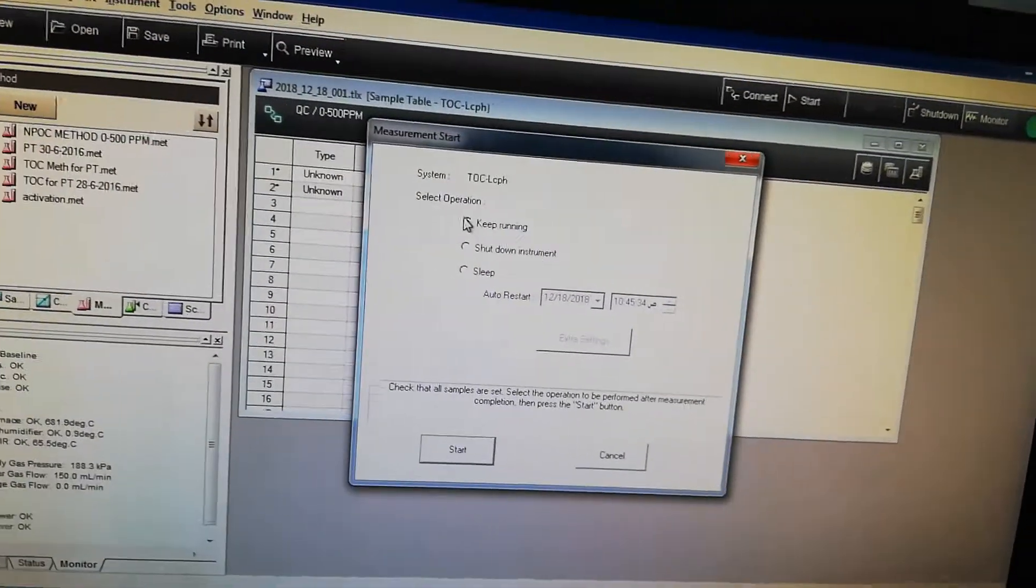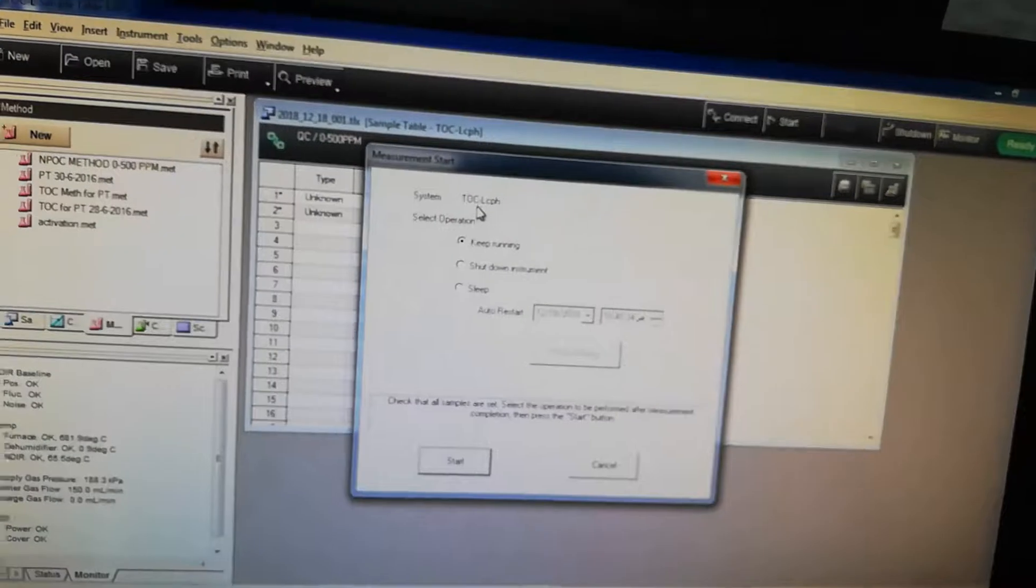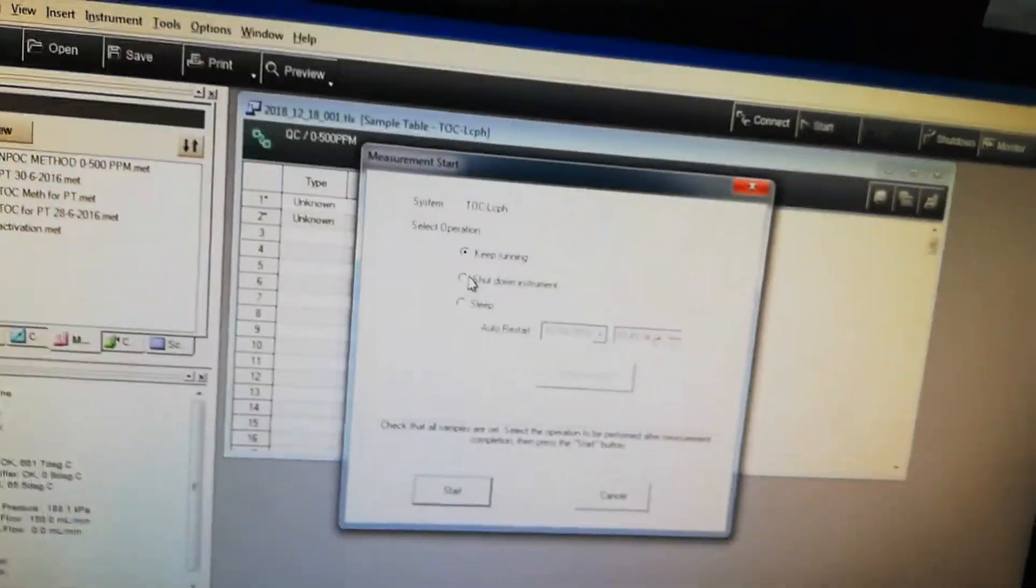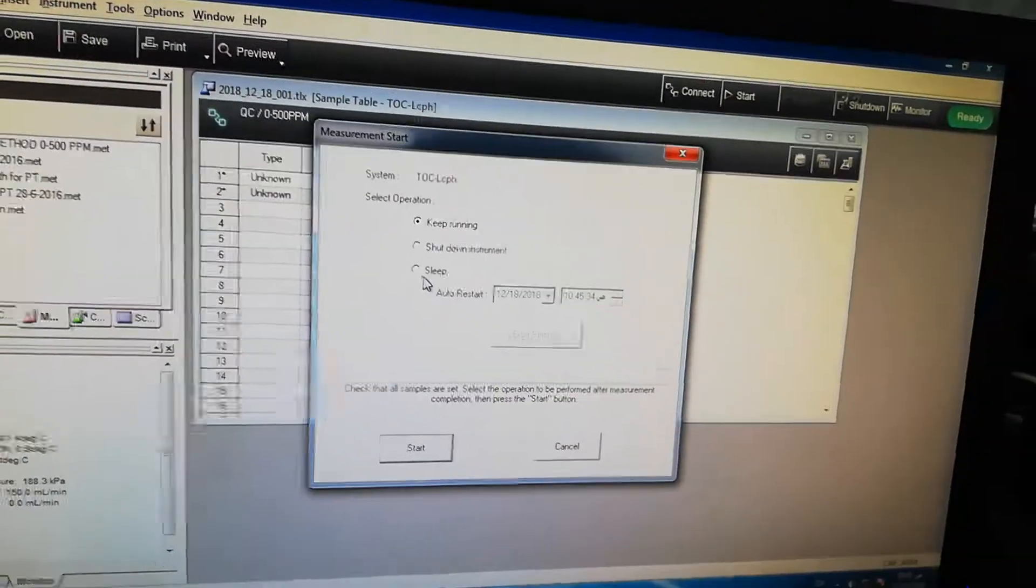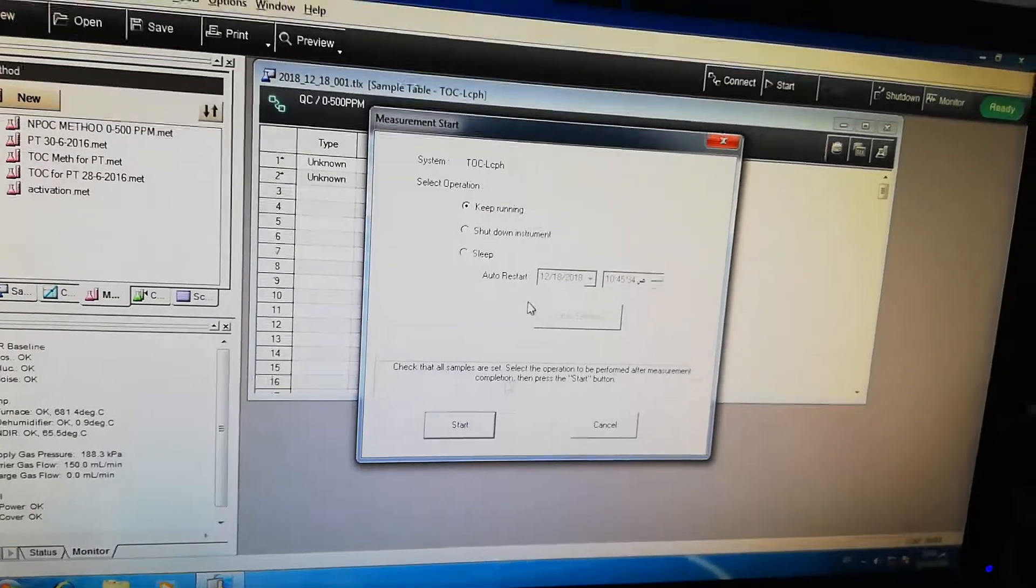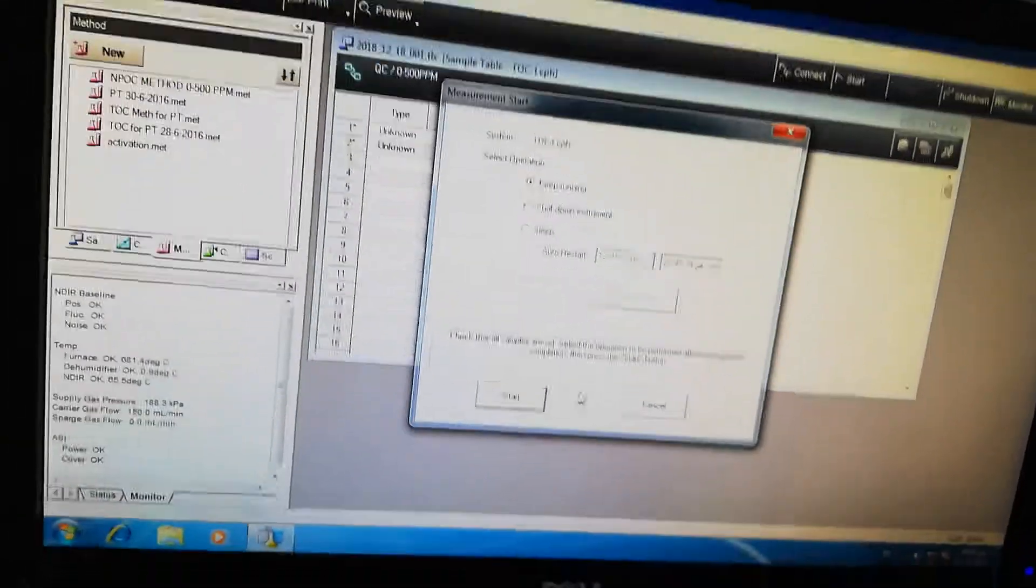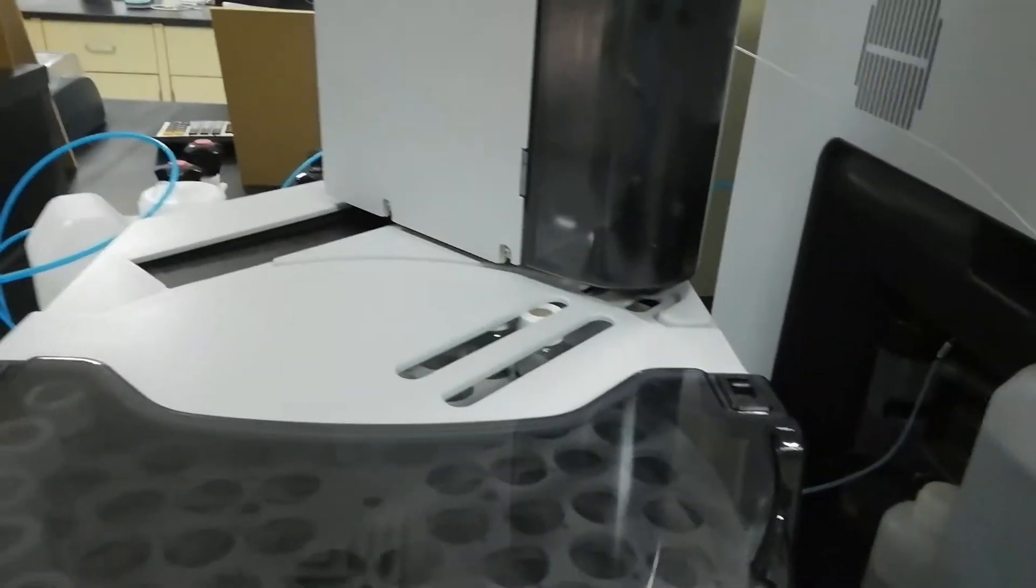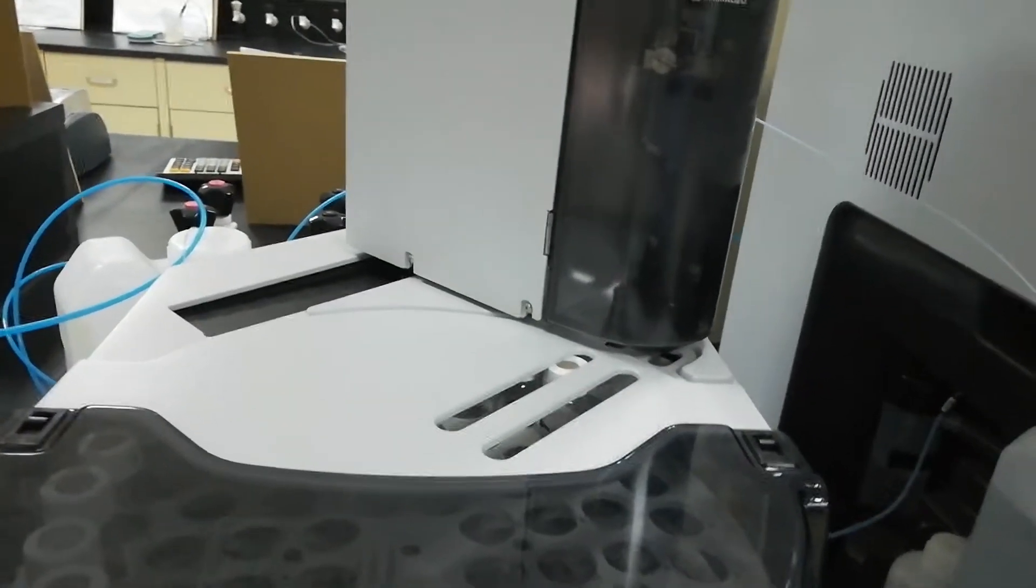And after that, there are some parameters that what you want to do once the analysis is finished - keep running, shut down the instrument, sleep, like this. So anything which you want to edit, you can add it. Then you have to press start, and now you can see that auto-sampler has started working.